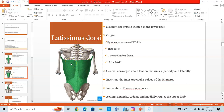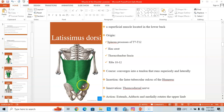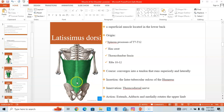The latissimus dorsi is another extrinsic muscle in the superficial group. It is a superficial muscle located in the lower back. It originates from the spinous processes of T7 to T12, the iliac crest, the thoracolumbar fascia, and ribs 10 to 12. It courses superiorly and laterally to insert on the intertubercular groove of the humerus, which is found on the anterior surface of the humerus.